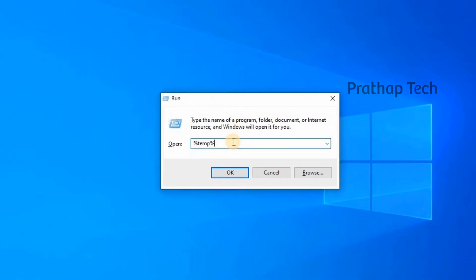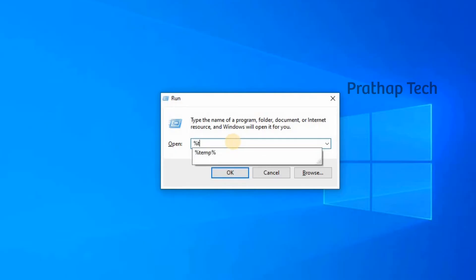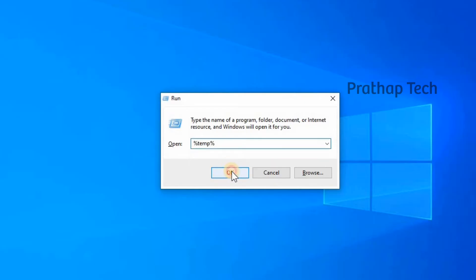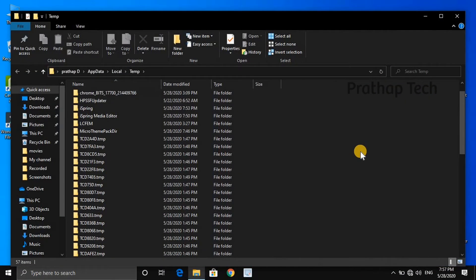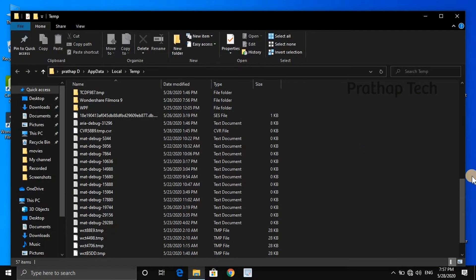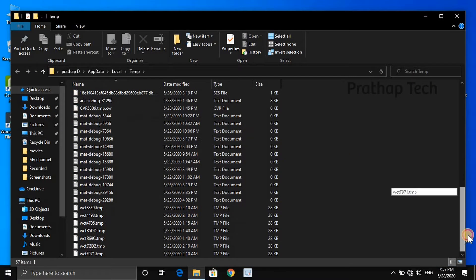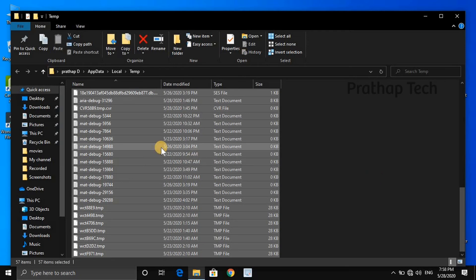In the Run dialog, you type '%temp'. This will show you the temporary files on your computer. You can then open the temporary files folder. The files shown include shortcut files and other temporary files.